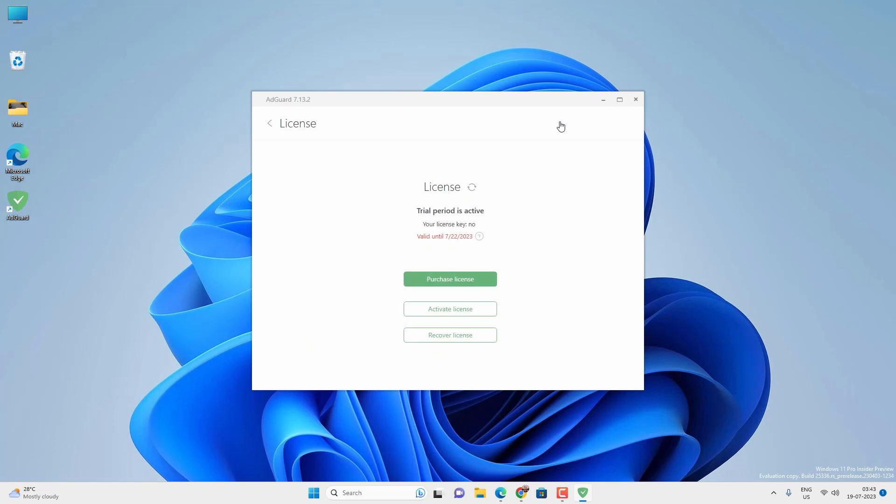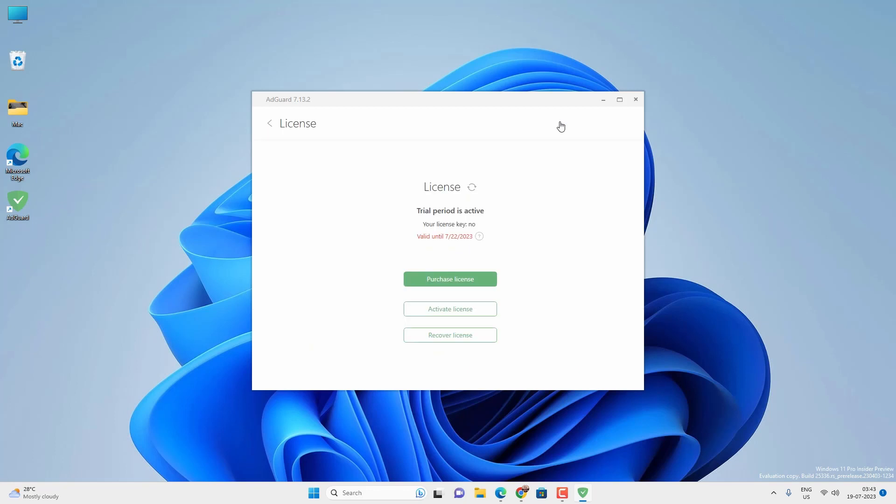And it will show something like this: result hidden by safe search. Now the only limitation is that this app is free for two days only, or maximum seven days. After that, you have to buy a license. But I will show you how you can get 30% discount if you want to buy their license.